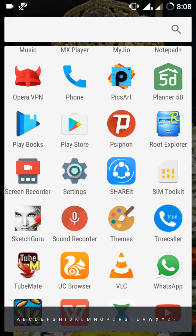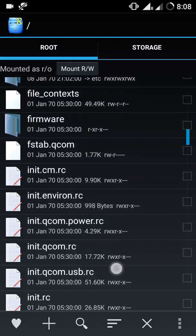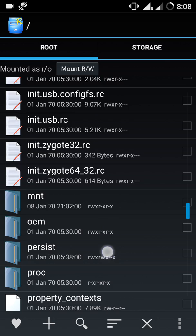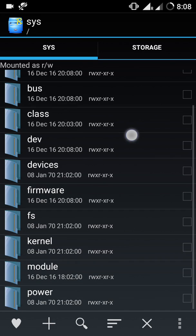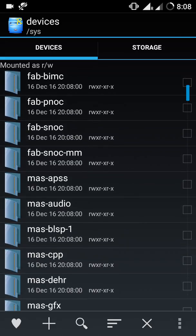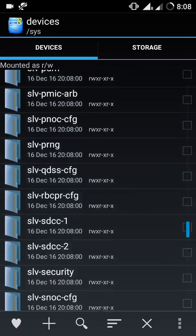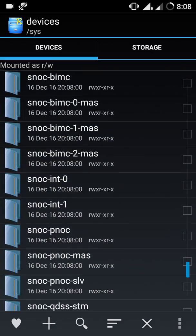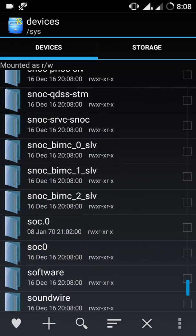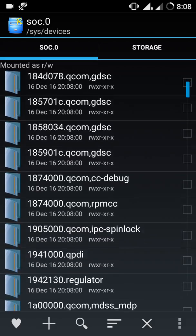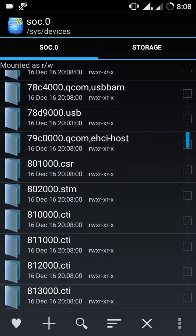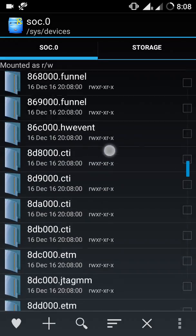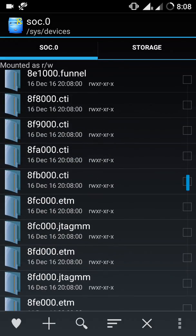After installing Root Explorer, you have to select it. In Root Explorer, you have to go to the sys folder. In sys folder, you have to click on devices. In devices, you have to select soc.0. In soc.0, you have to check out the name of the wireless folder.